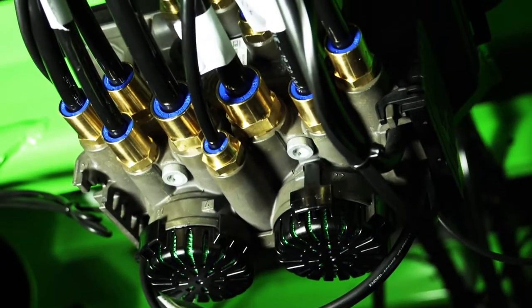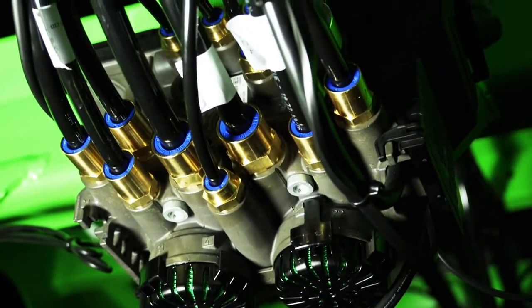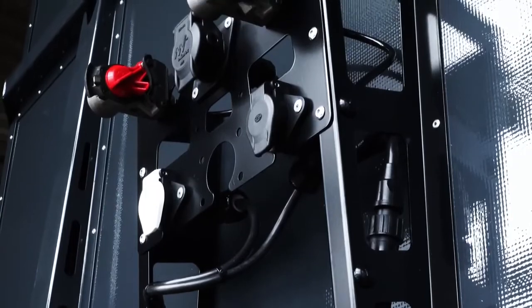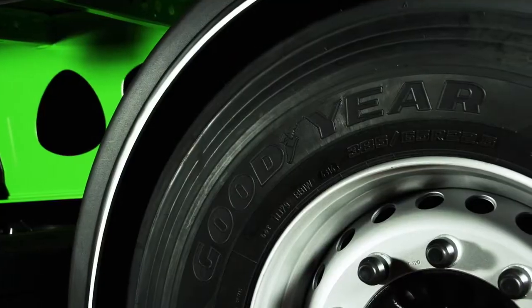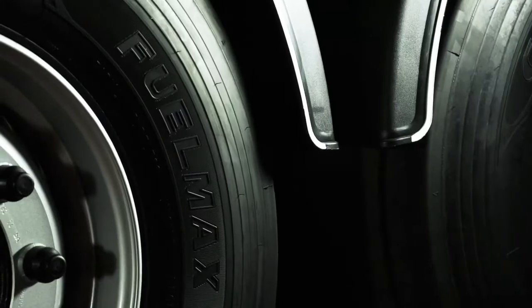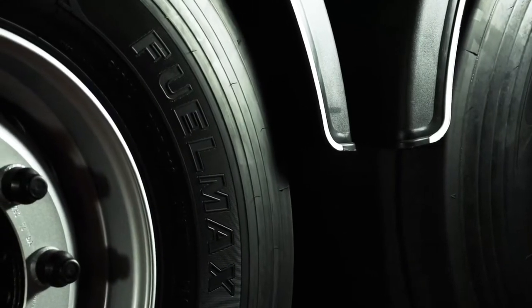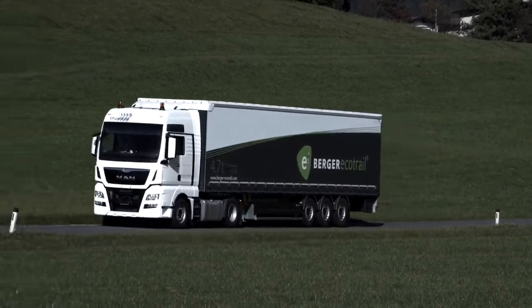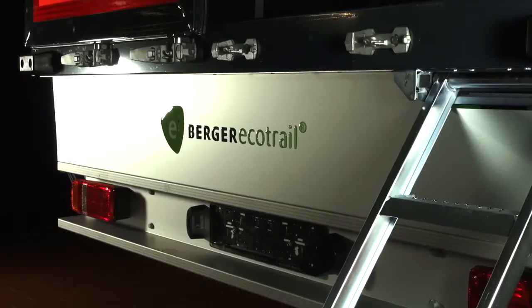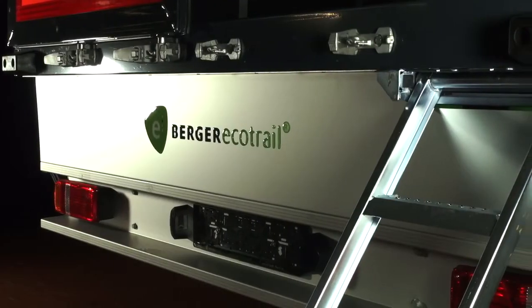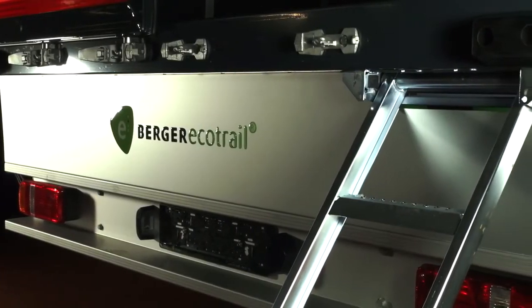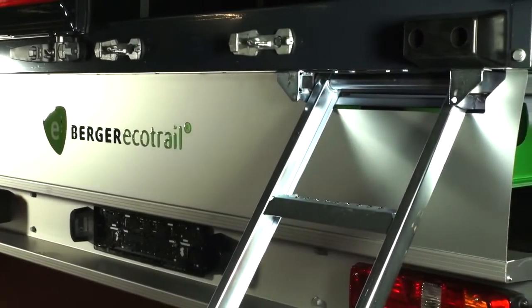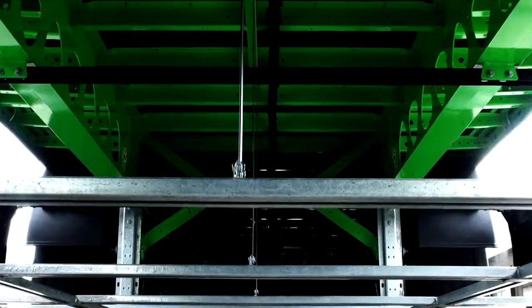Braking systems from Knorr-Bremse. And the electrics from Heller. Goodyear contributes the lightweight fuel-optimized FuelMax tires. Such first-class partners provide a guarantee of optimal technical support for Berger EcoTrail products throughout Europe.